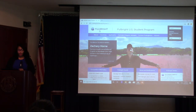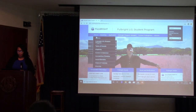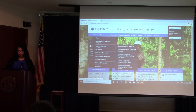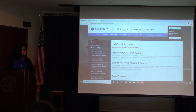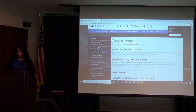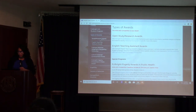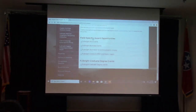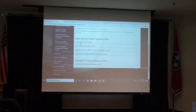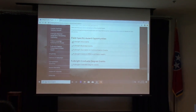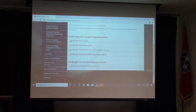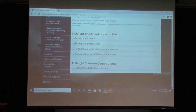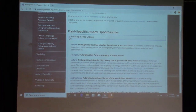Here's the website for our student program. The first place we're going to start is types of awards. The 2020–21 competition is closed, but this will just be a point of reference. We'll start with our open study and research awards. You have the option to sort by discipline — arts, business, journalism, communication, and STEM. I'm going to start with arts.